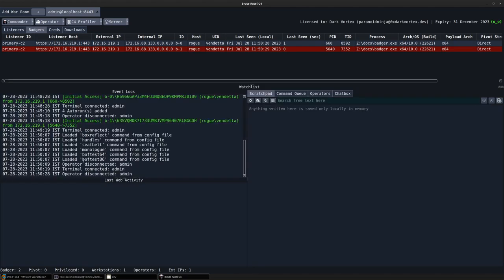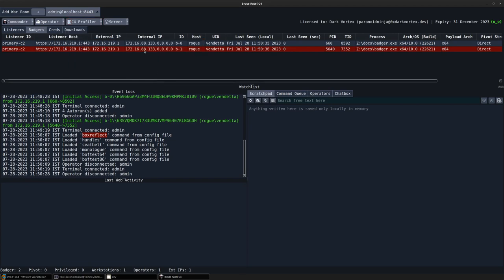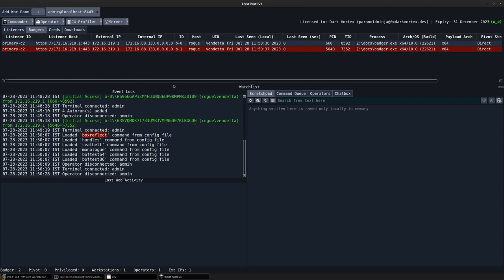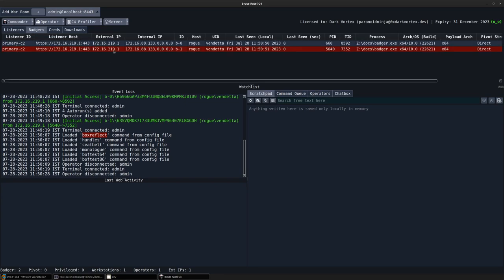Similarly, you can execute any other commands that you require. You can also upload a click script profile. By default, if I try to load a click script profile, you can see it's pretty empty. Something that can be used for automating the execution of your commands.